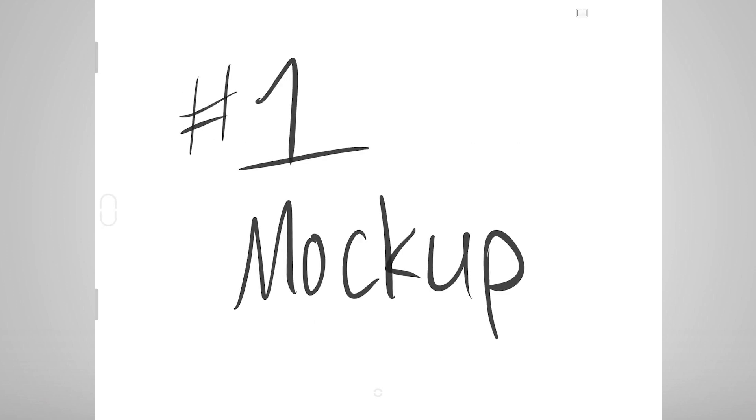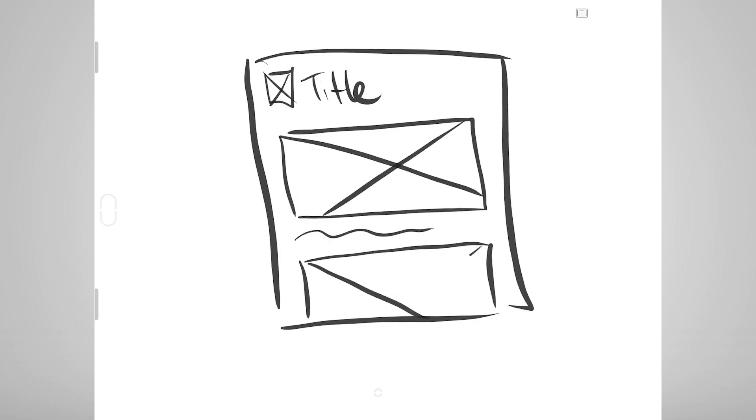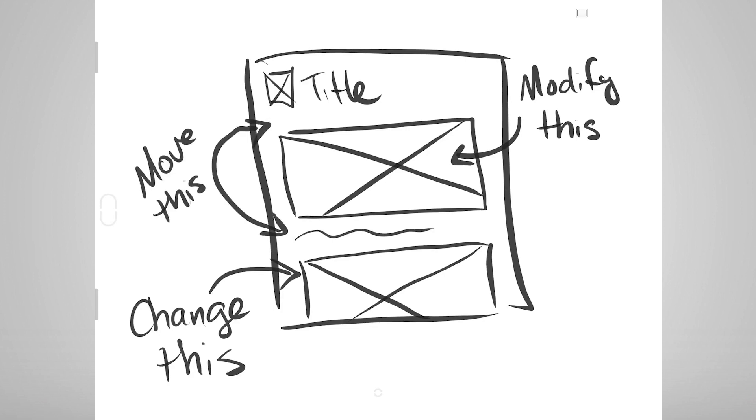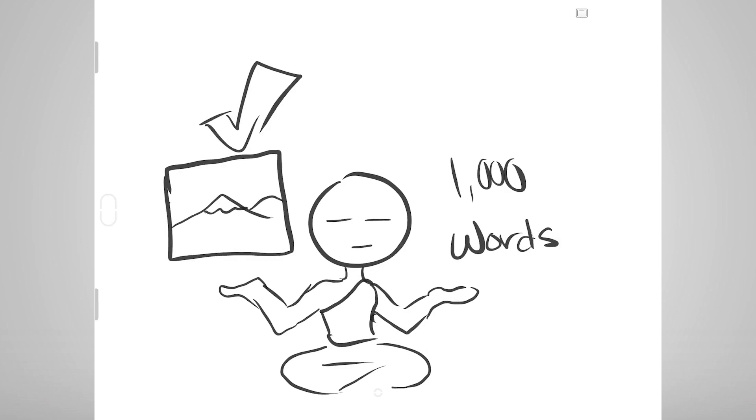First up is the mock-up. Sometimes requirements might dictate change to an interface, and the best way to show those changes is to show those changes. There is a common phrase, a picture is worth a thousand words. In this case, you are really creating a picture instead of writing a thousand words.